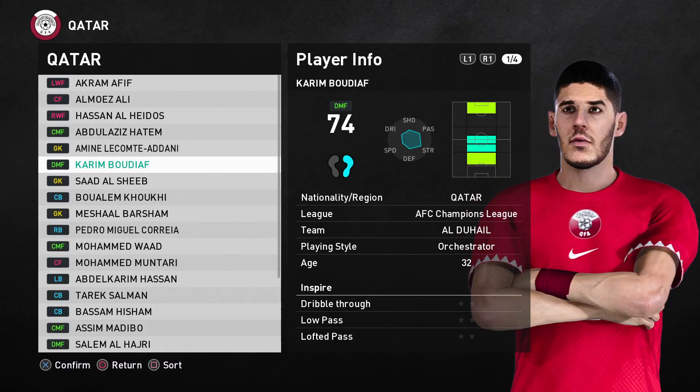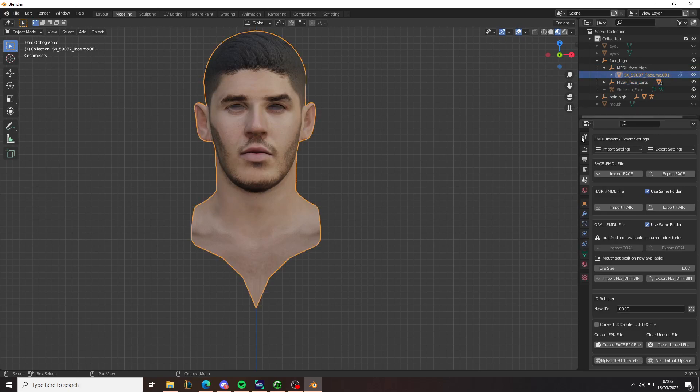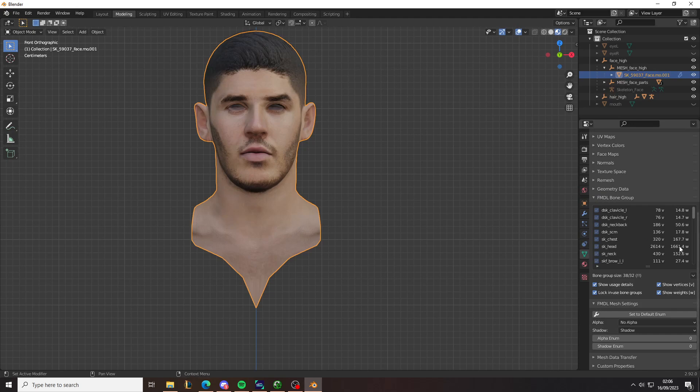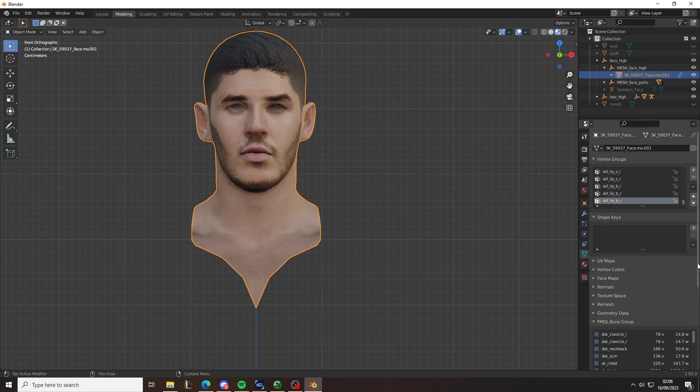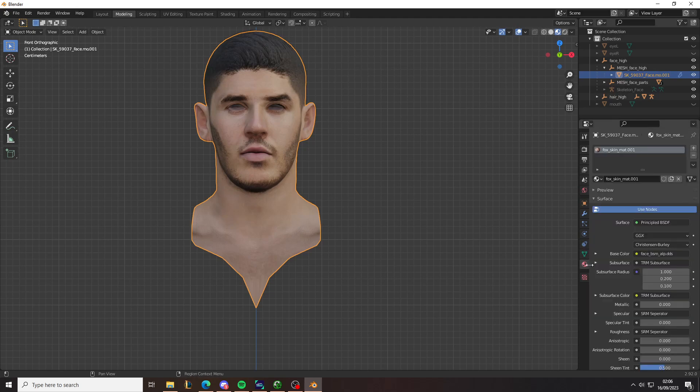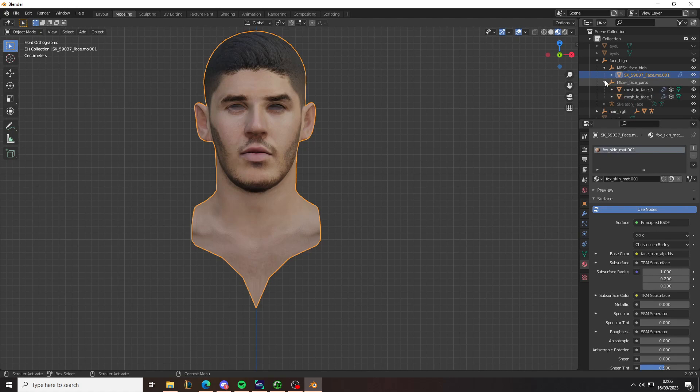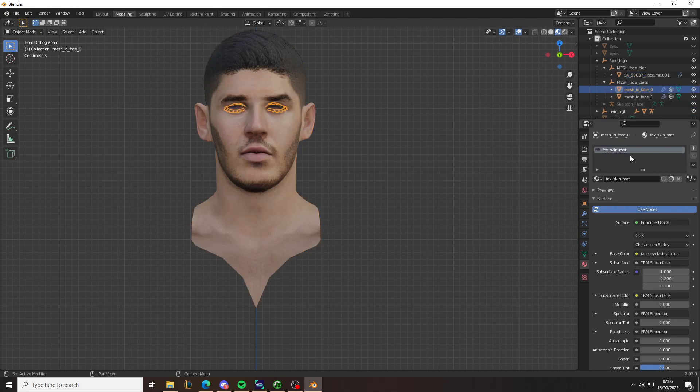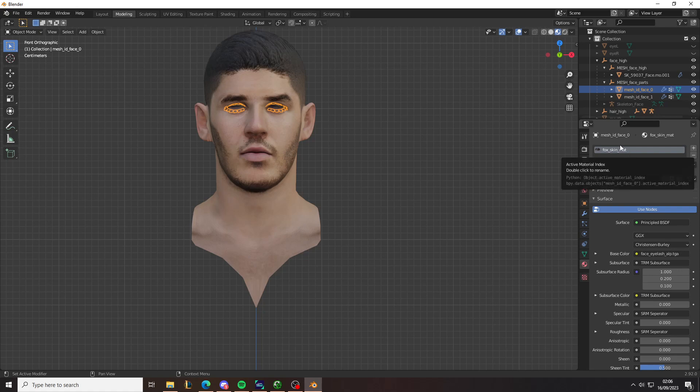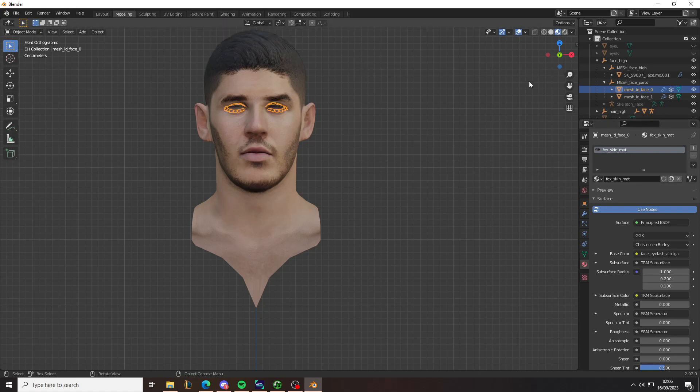The way to fix this is to go to the head mesh, and then you go to the shading. As you can see, this is called FoxSkinMatte01. You need to find where FoxSkinMatte is. FoxSkinMatte has been assigned to the eyelashes because it's a mistake, basically. This is a mistake, so you don't want this.